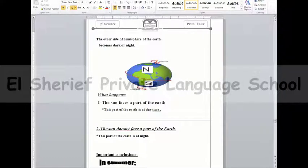Good morning, grade 4. Welcome to Shreve Private School. Today we will complete our lesson on the motion of the sun and the earth.